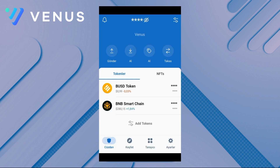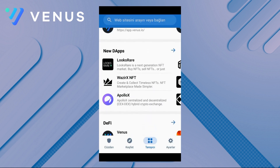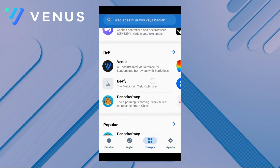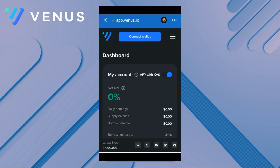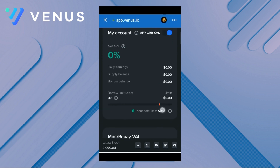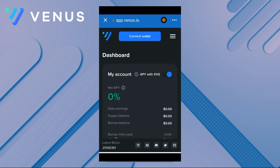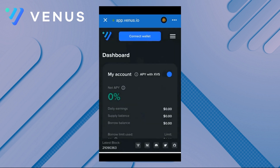From here we will find the Venus Protocol application from the browser section. It already appears at the top in the DeFi section. We are connected to this application. After connecting, the dashboard immediately welcomes us, but the values are currently zero because we haven't connected our wallet yet. We choose which wallet we want to connect from the connect wallet section. Venus Protocol supports many wallets. In seconds our wallet is connected to the app.